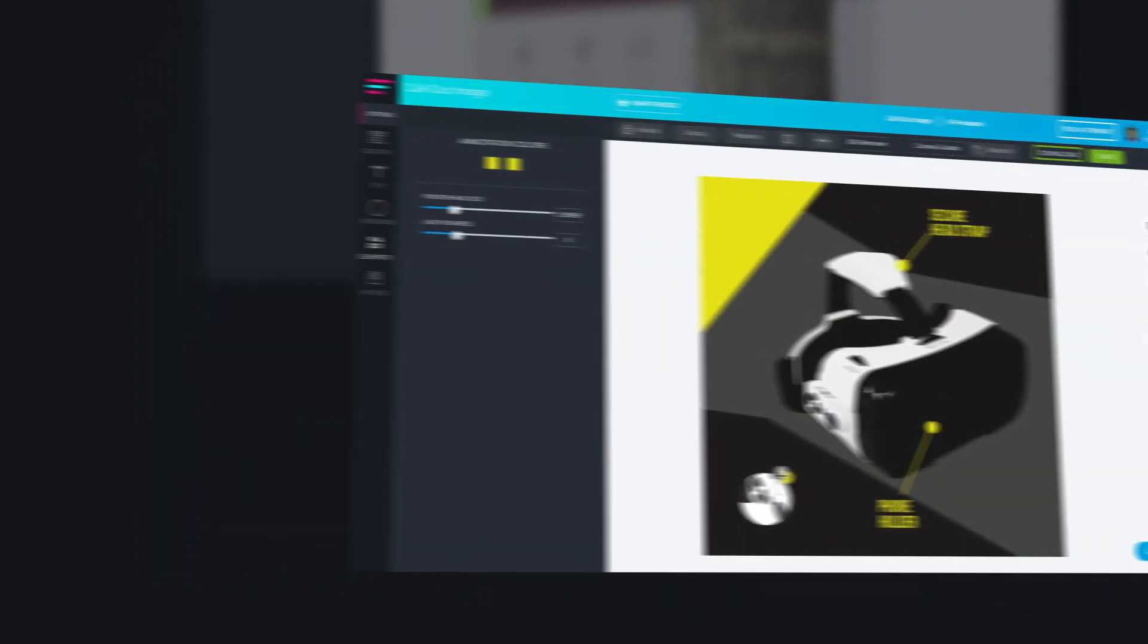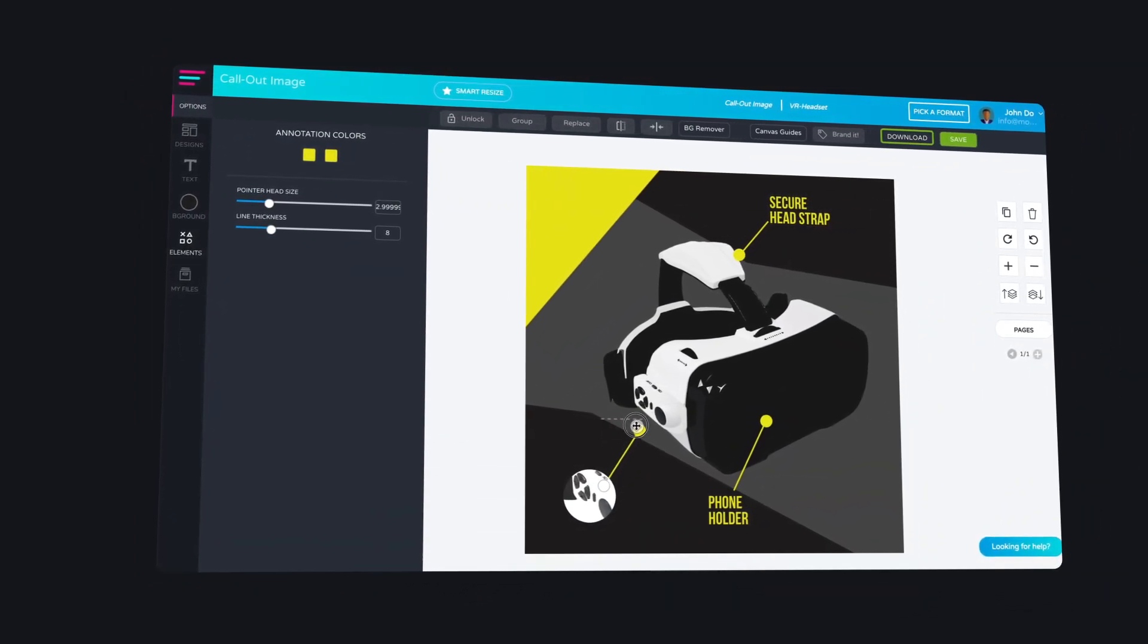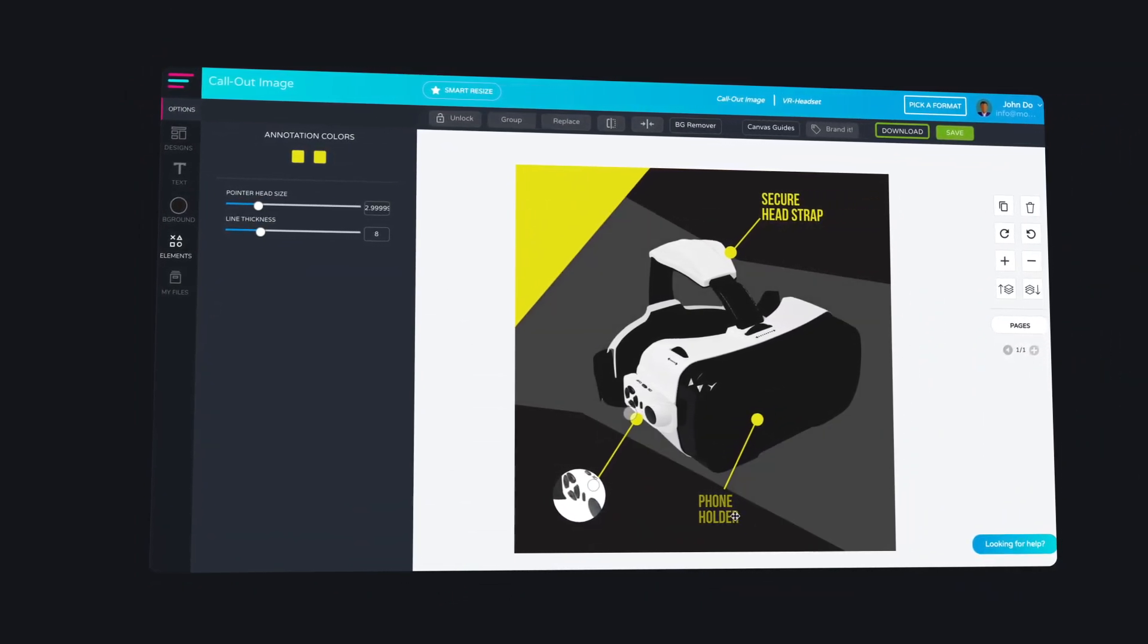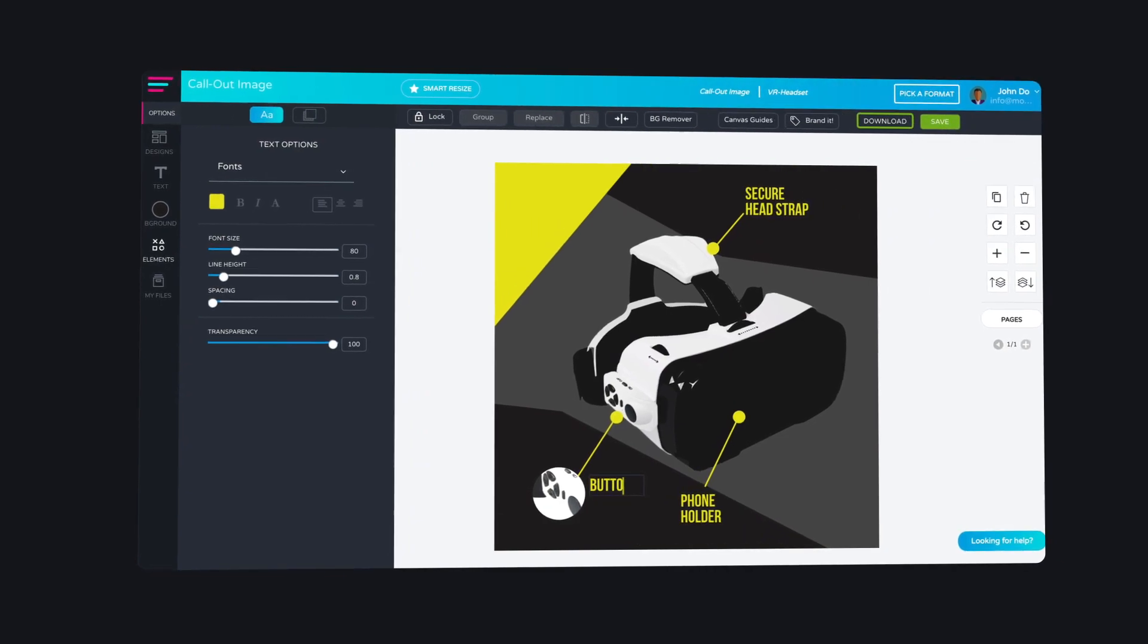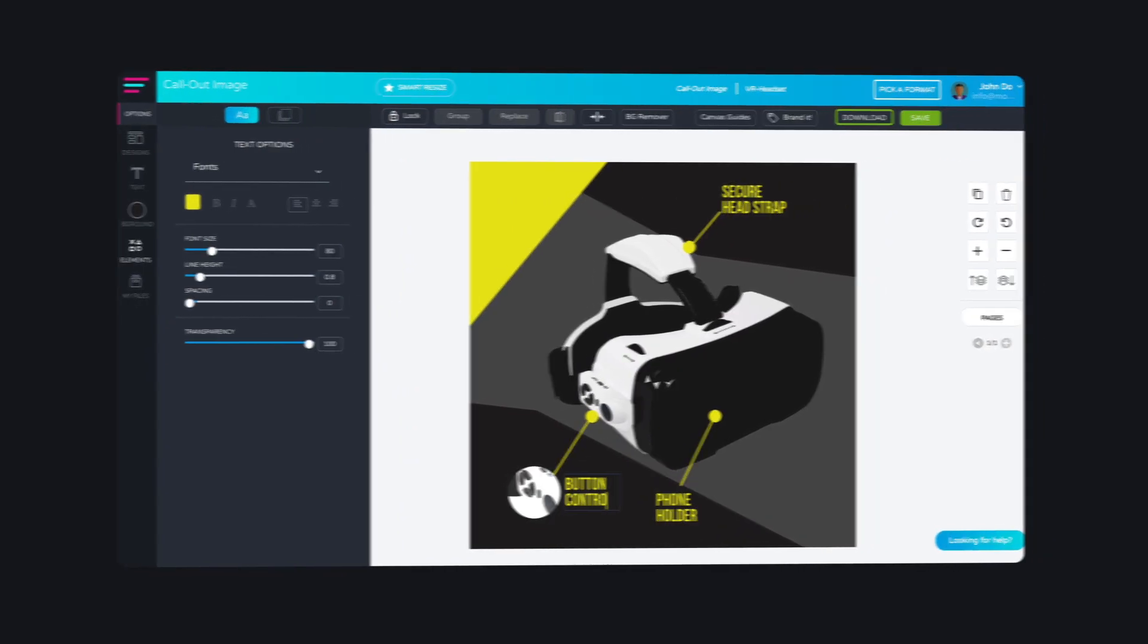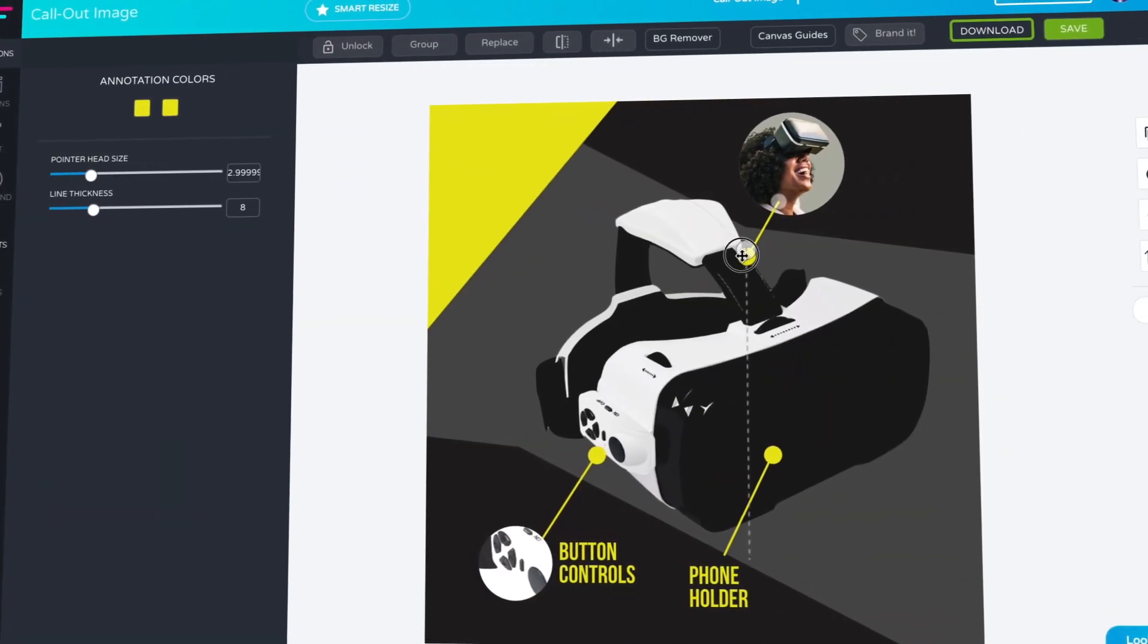You can also create amazing call-out images to highlight the hottest features that showcase the great value your product has to offer.